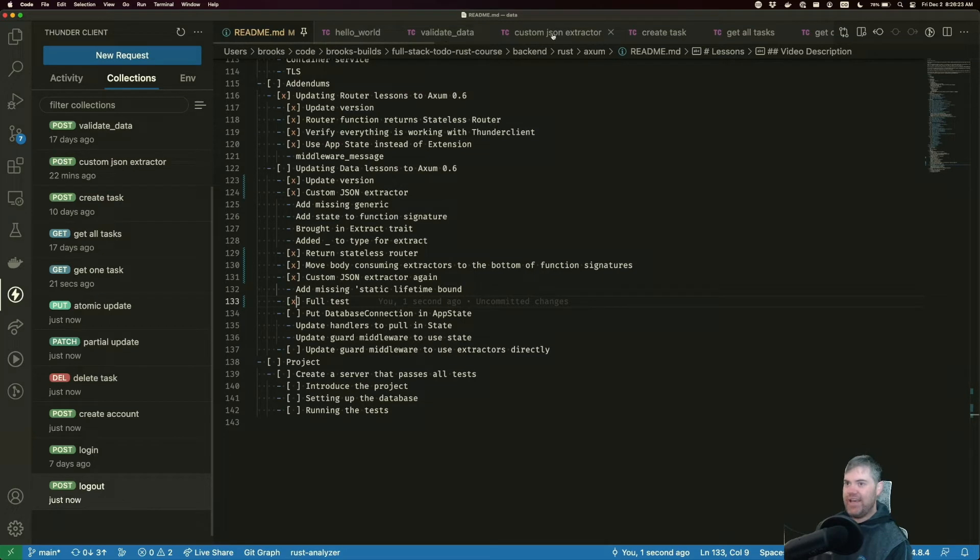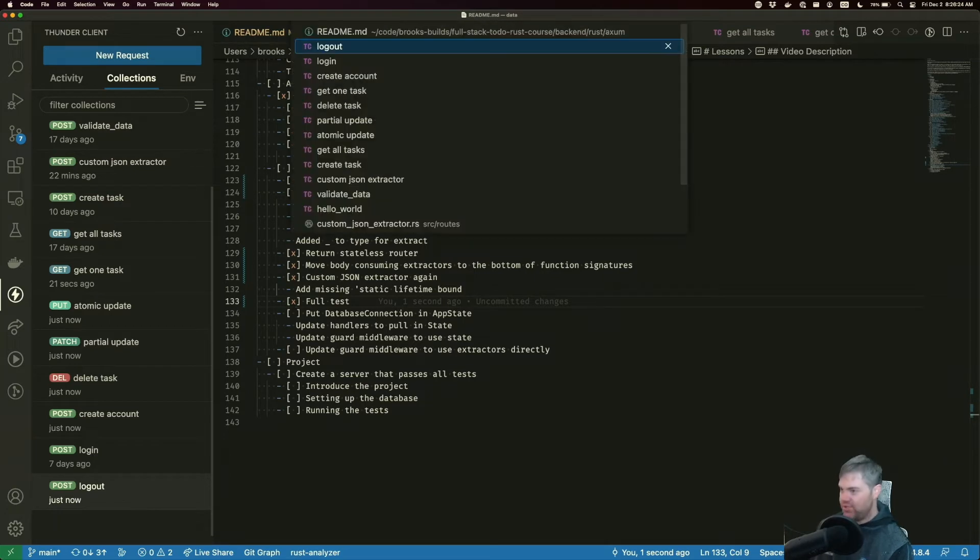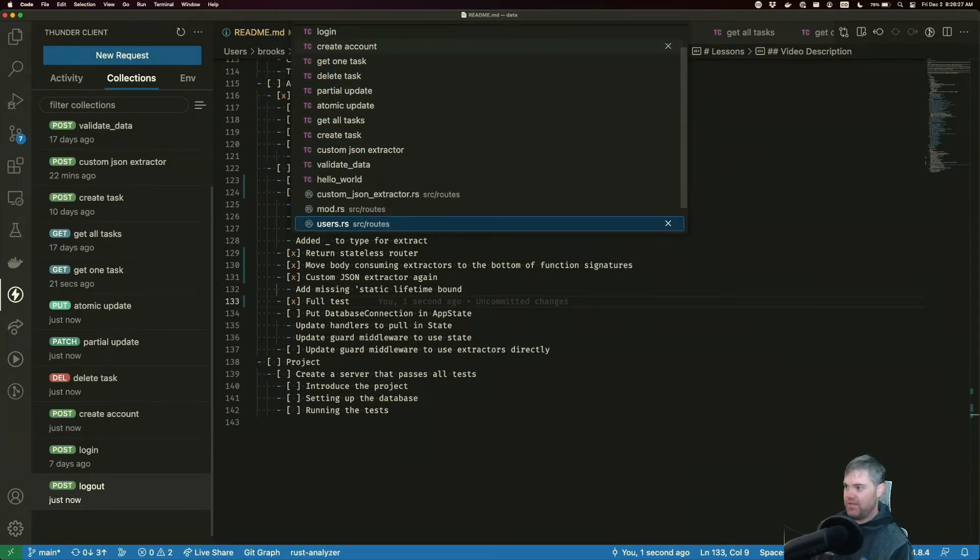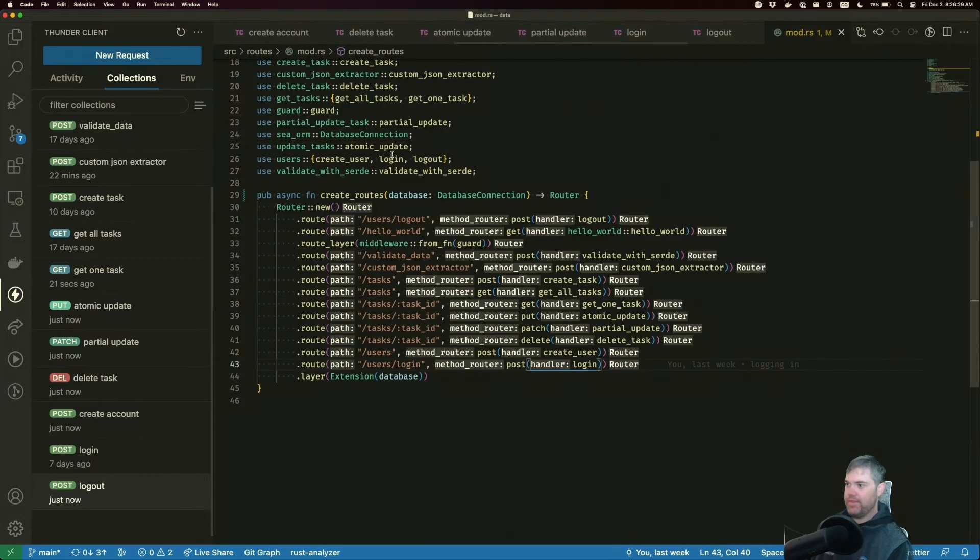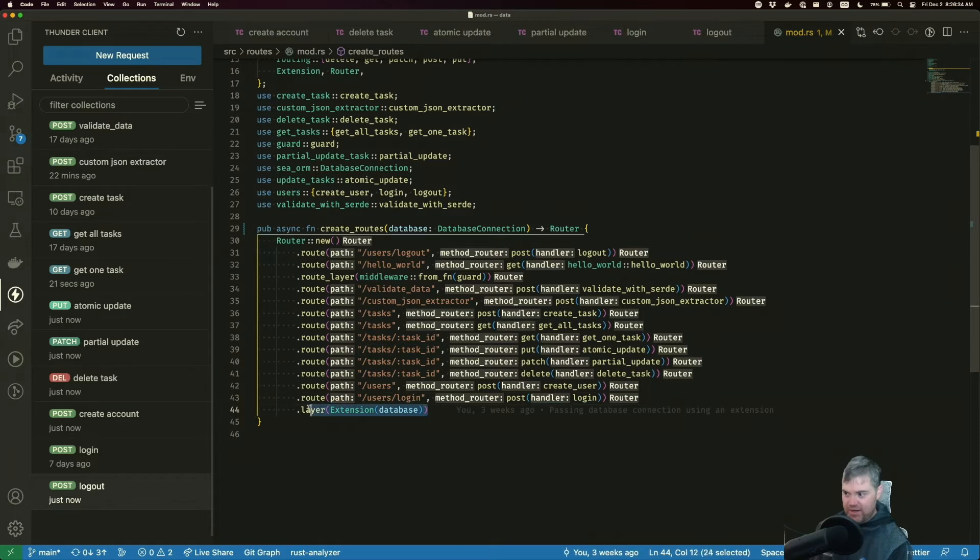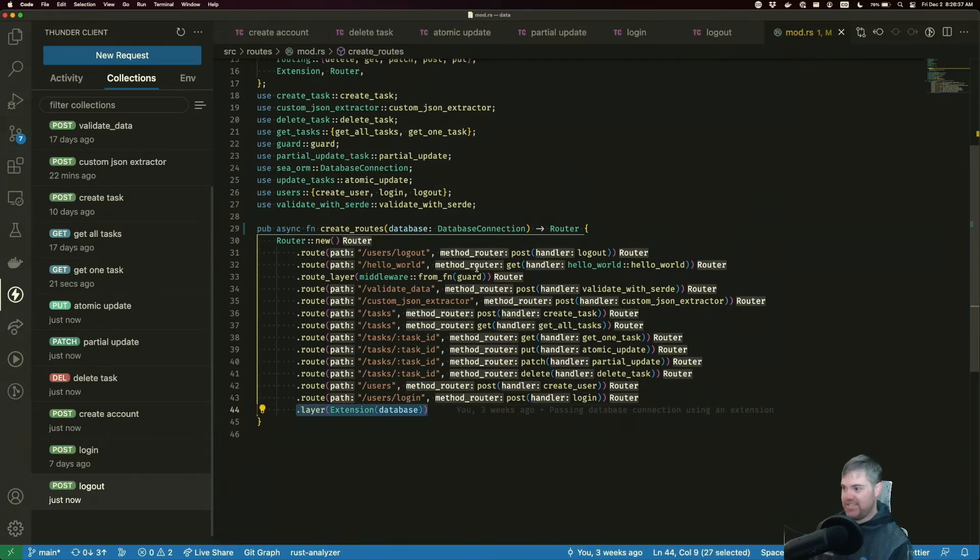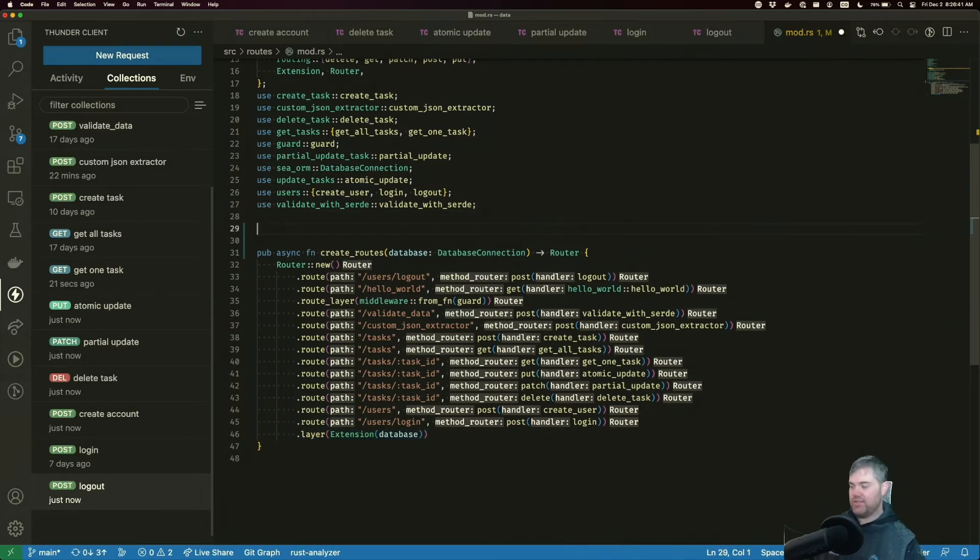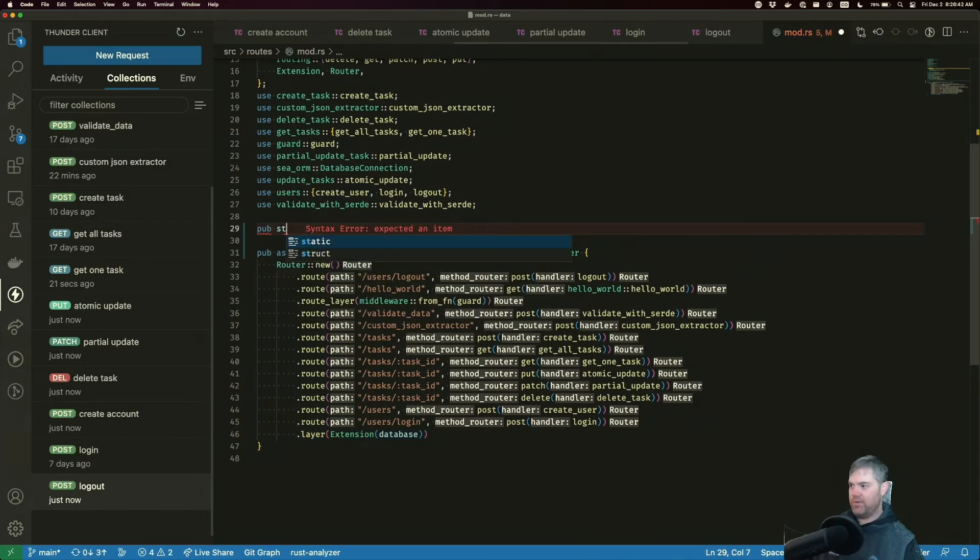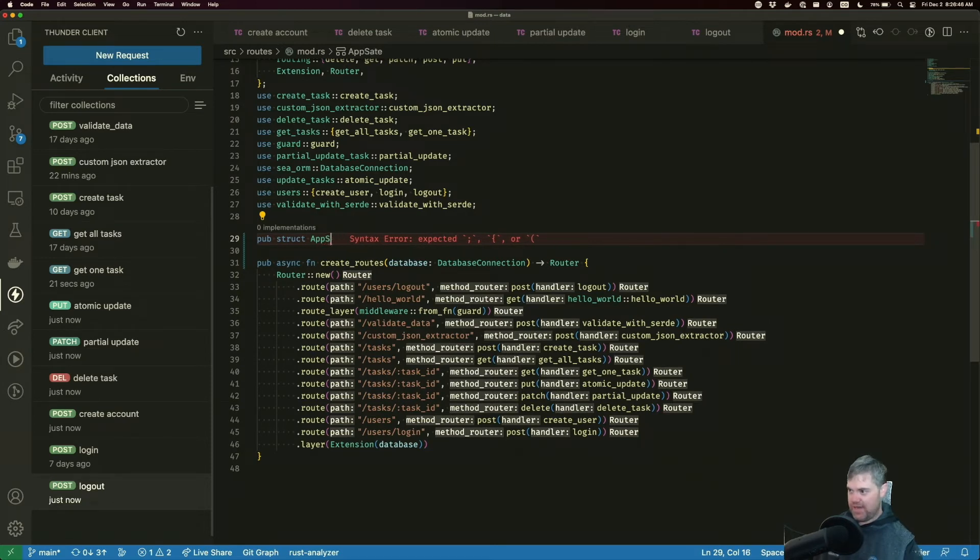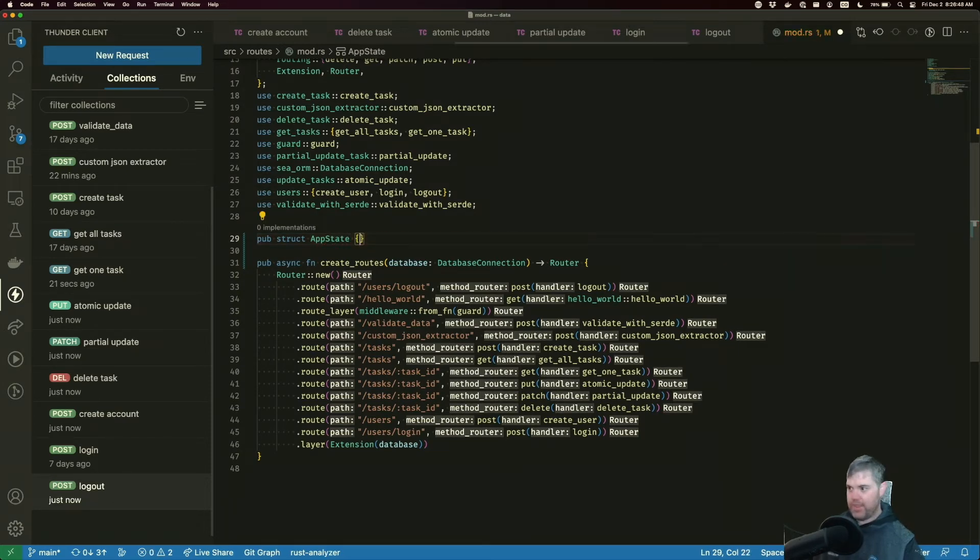Let's head back to mod. There we go. I want to use a database connection instead of this layer here. So that way everybody just has access to it. So let's go ahead and create a new struct of struct. And just call this app state app state.